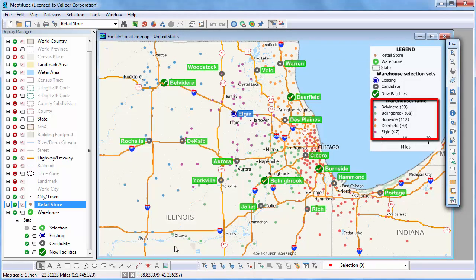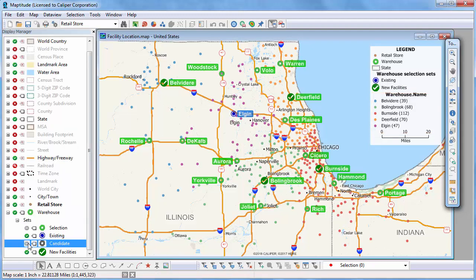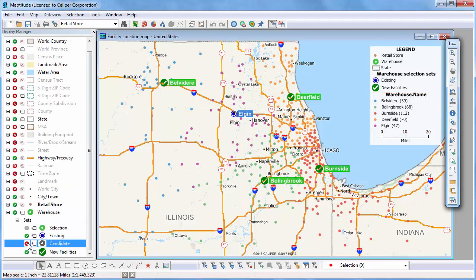Finally, I no longer need to see the candidate warehouses on the map, so I'll click here in the Display Manager to make the selection set invisible. Now my map shows the original warehouse, the new warehouses necessary to provide the level of service I want, and a color theme showing which warehouse will serve each retail store. And that wraps up this video on facility location with Maptitude.